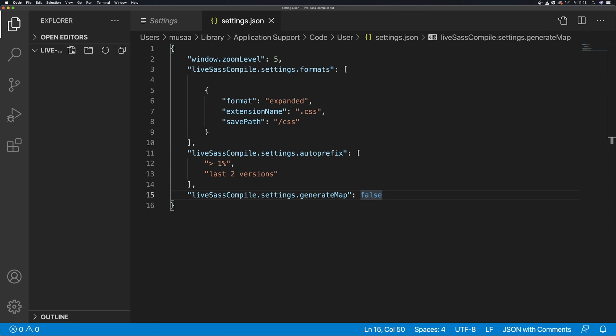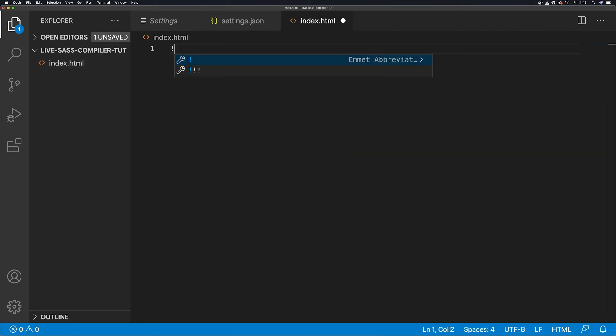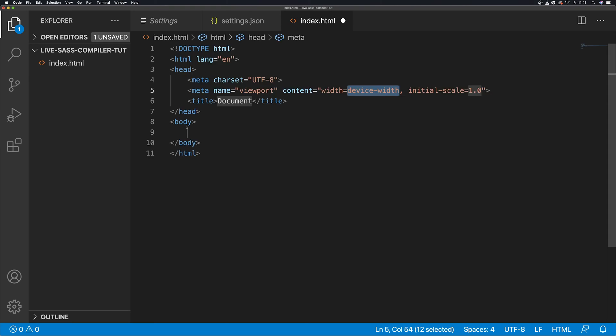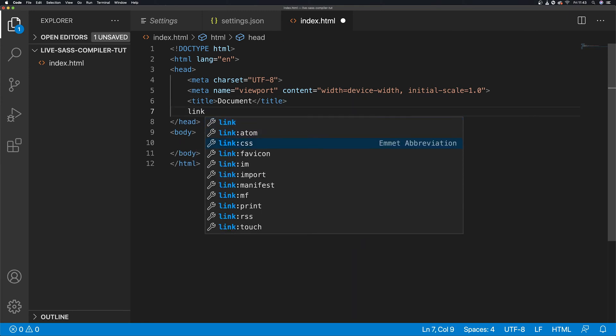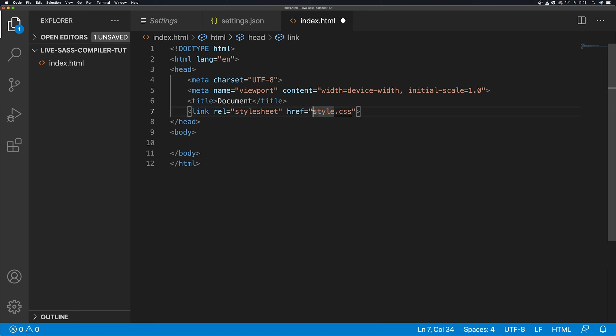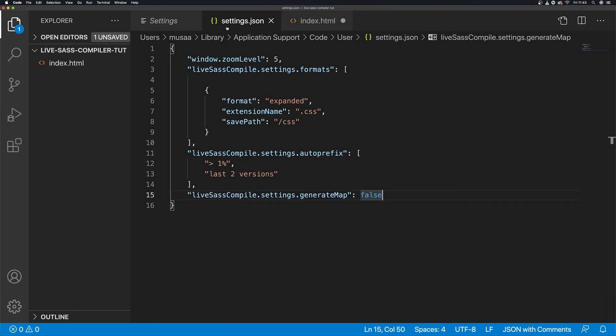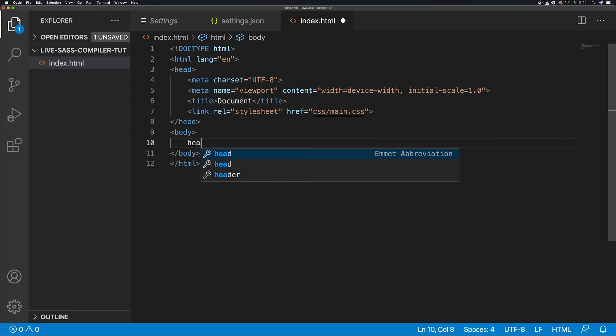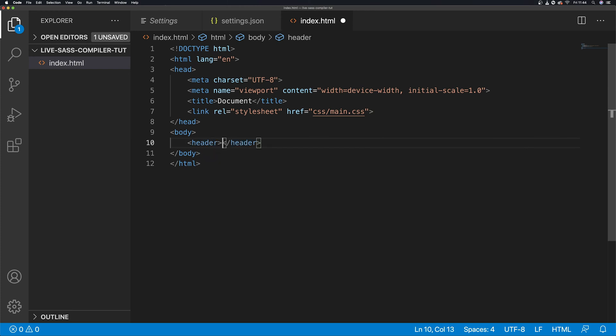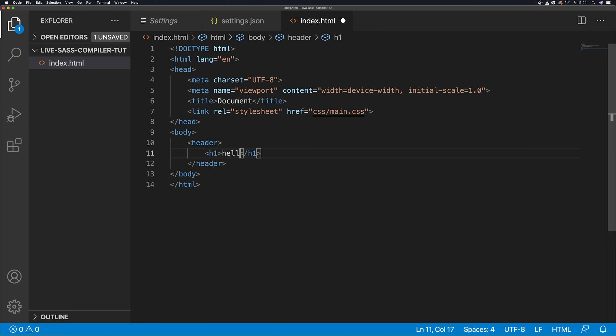Now we just need to do a basic setup to test this out. Let's do index.html. Let's link it, so link CSS. This is a path, so we're going to call it main. Then in here, a bit of content, header, and just a h1 with hello. That's it for the HTML.